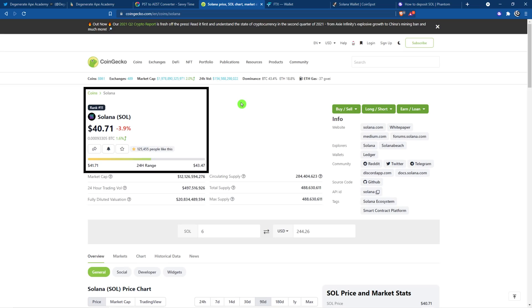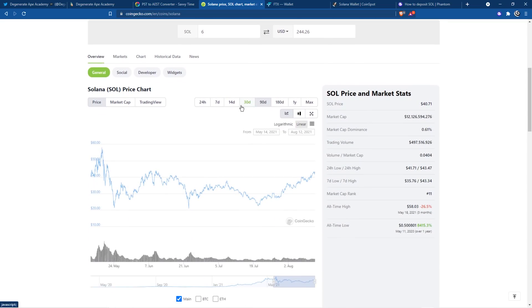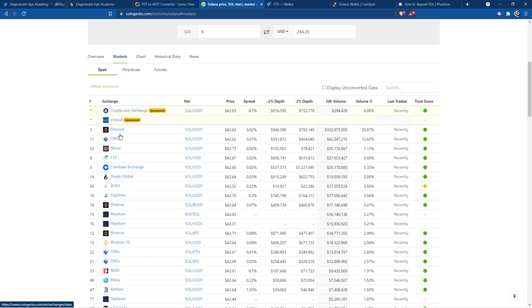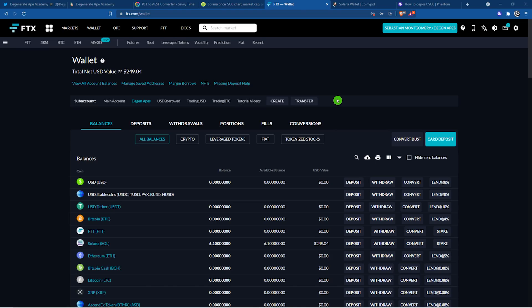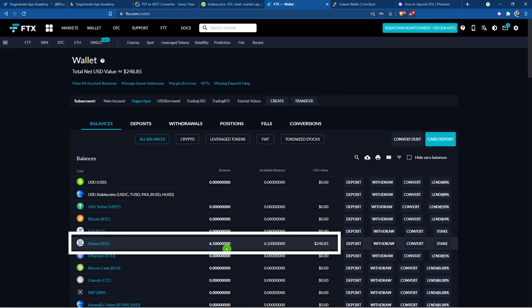This is CoinGecko. Scroll on down, click on markets and we can see Binance, OKEx, FTX, Coinbase, plus many, many others. They all have Solana. You can buy Solana on one of these exchanges and then you can transfer it to your wallet. I'm going to be using FTX. This is more of a complicated exchange, but I'll also quickly show you with CoinSpot, which is a very easy Australian exchange. I assume you know how to buy Solana on an exchange. I've already bought 6.1 Solana, as we can see here.